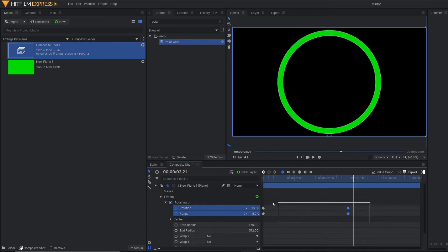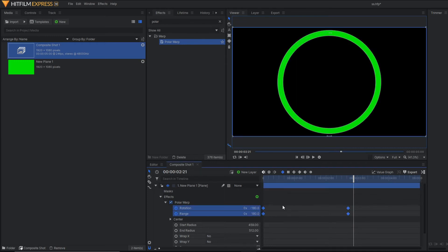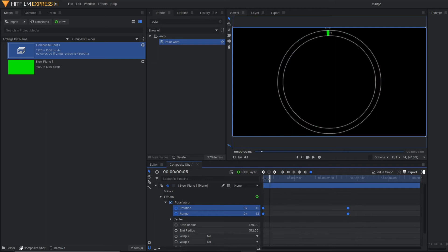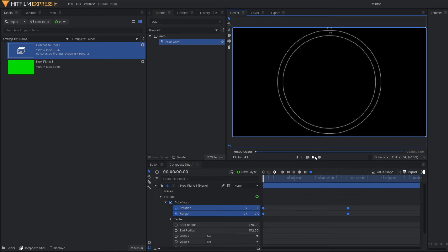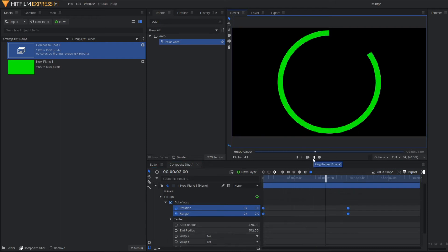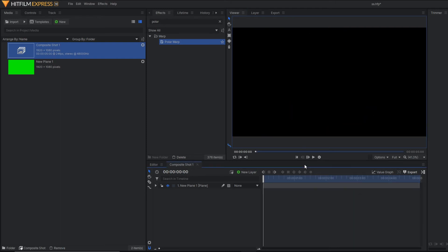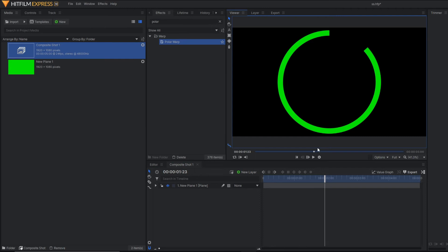Now to make the animation more smooth, just select all the keyframes and apply the manual bezier effect. Manual bezier effect is basically used to make an animation smooth. Our first part is done.